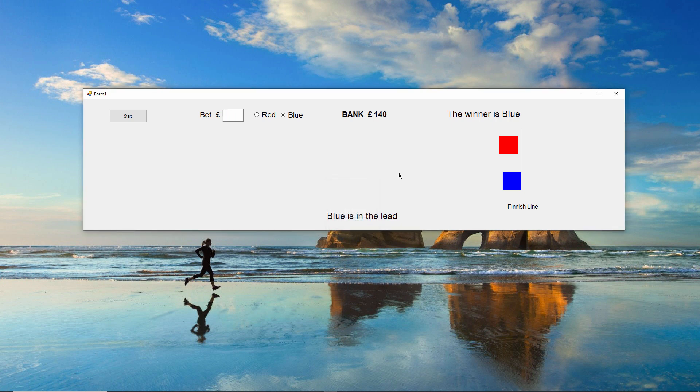When the race is over, another event is raised to tell me who won. The squares are frozen in place for a photo finish, my winnings or losses are calculated, and the bank is updated.